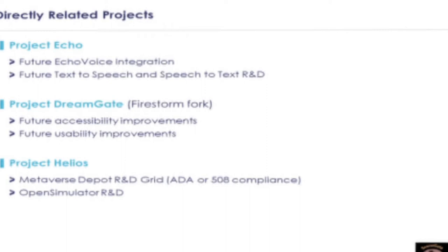IMA has seven primary project areas with most having some relation or integration to at least one other. Three of these are directly related to Project SceneGate. Project Echo includes Echo Voice source code which will integrate with the SceneGate Viewer to provide seamless configuration of different voice solutions. A future roadmap item common to both the viewer and the voice project includes text-to-speech and speech-to-text capabilities to address accessibility and provide transcription. This provides a live transcription benefit — not just for accessibility, but also as a logistics benefit for people who can't attend.